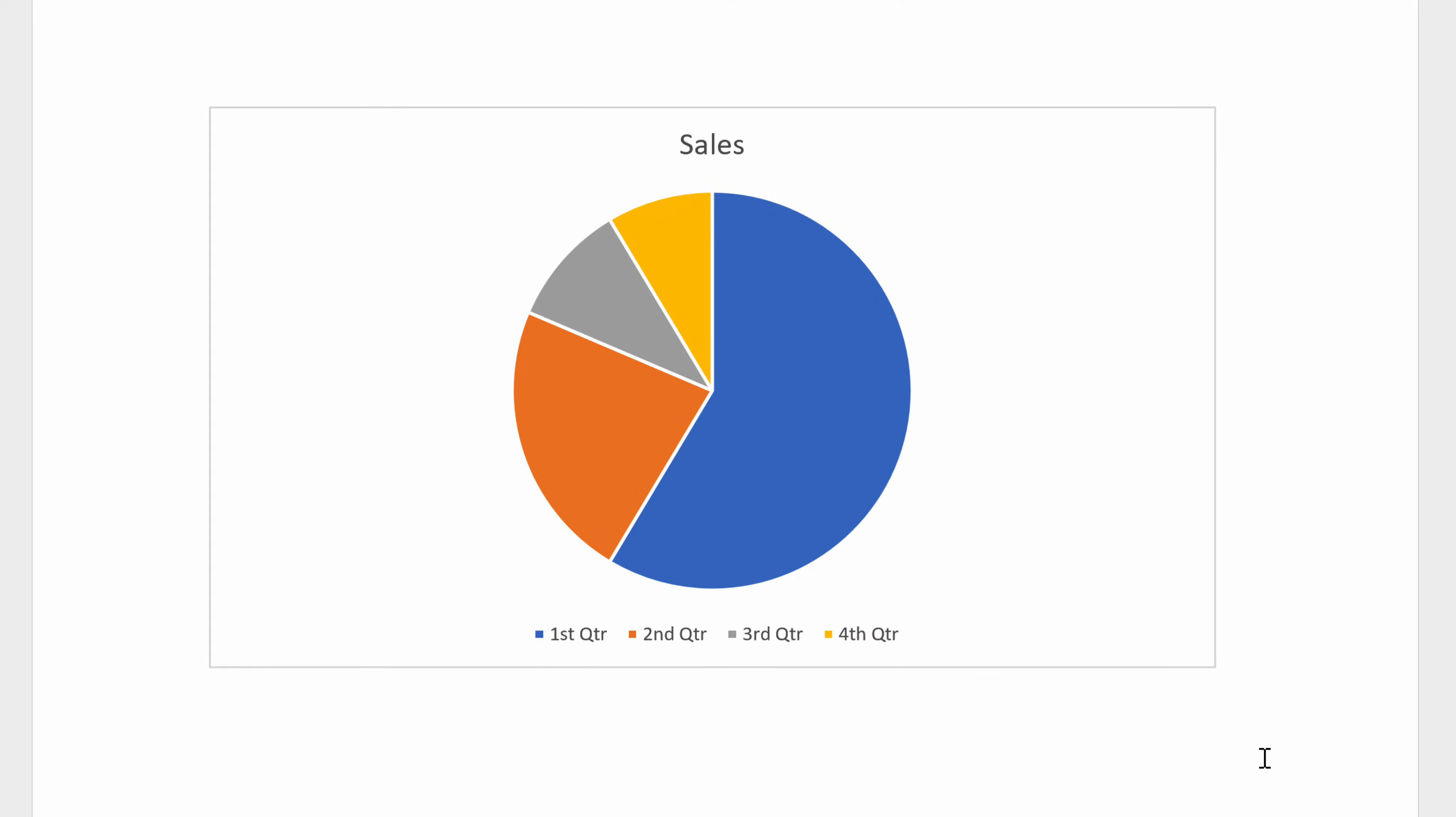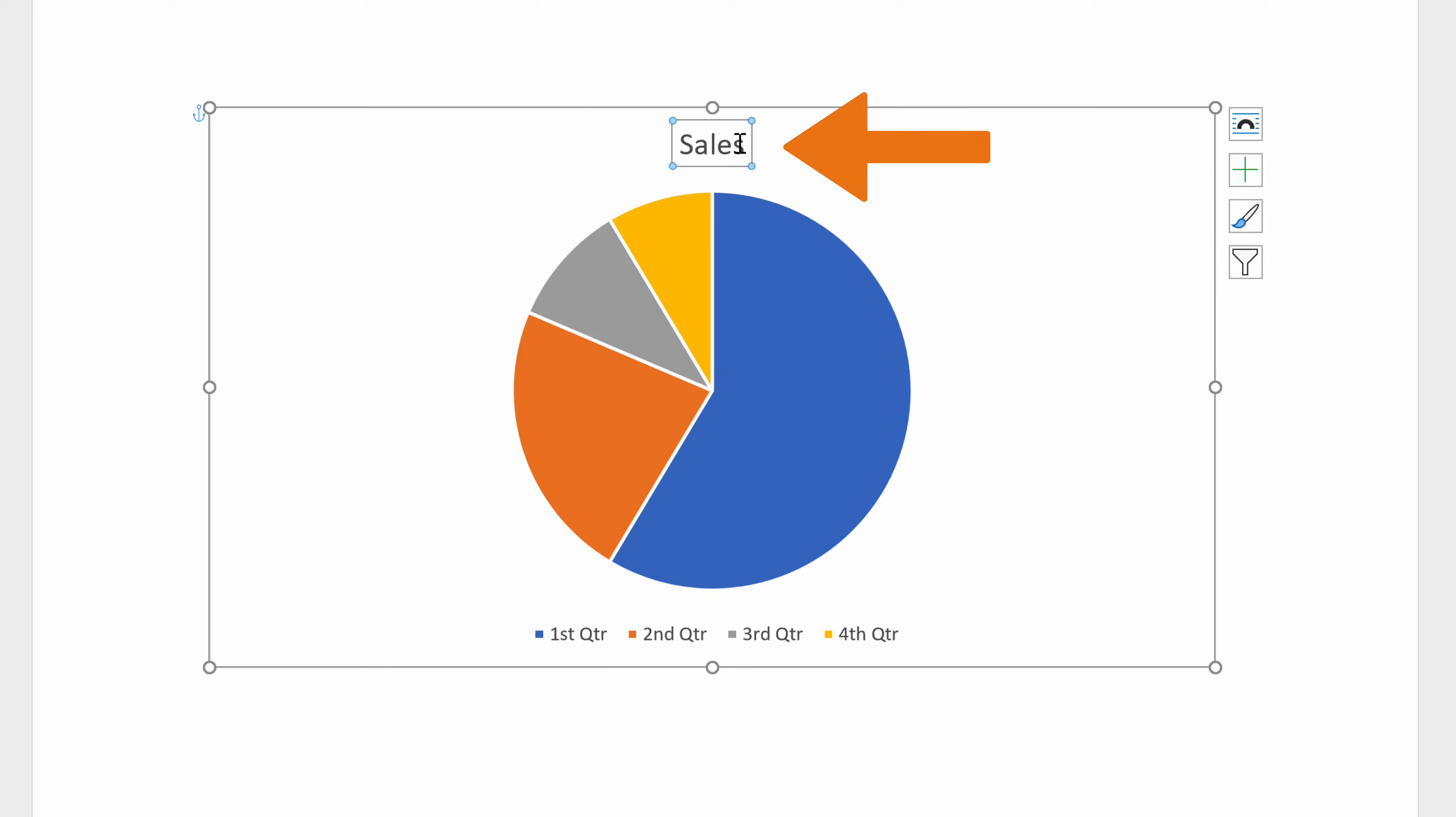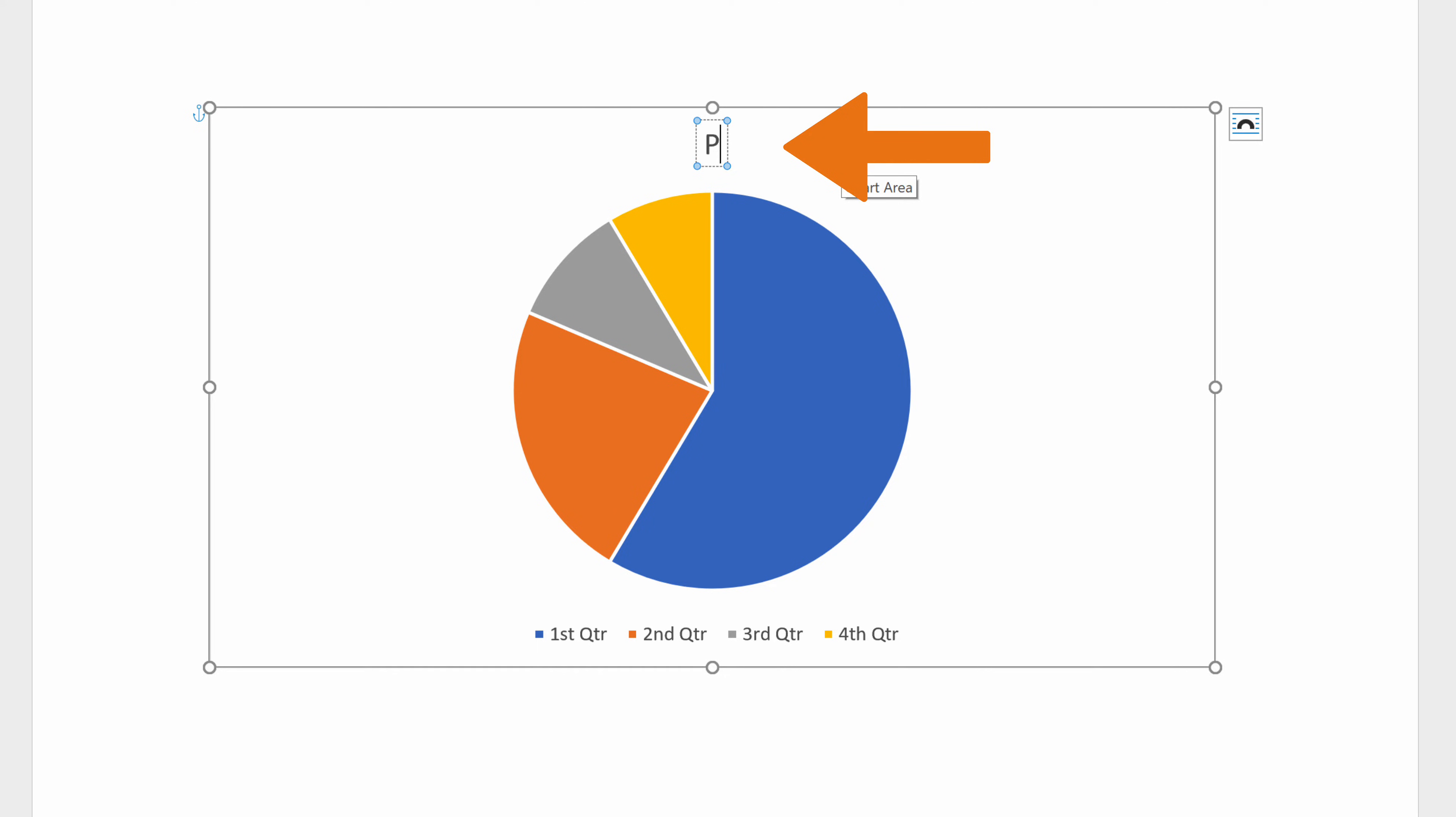Let's move on to the editable parts of our chart. The title of the chart contains the caption Sales, which you can edit by clicking on the caption and typing your own title. In this video, we are going to name the chart Pie Chart.